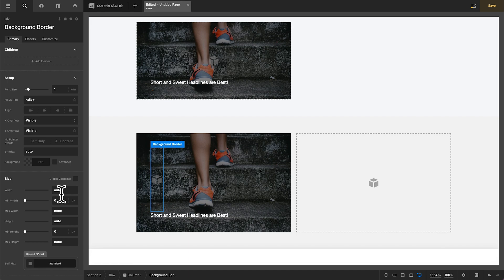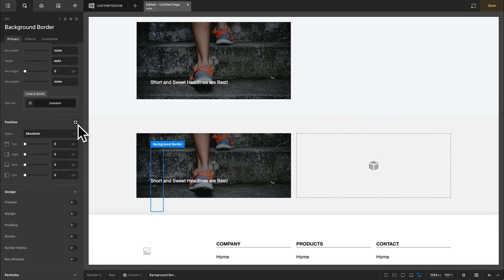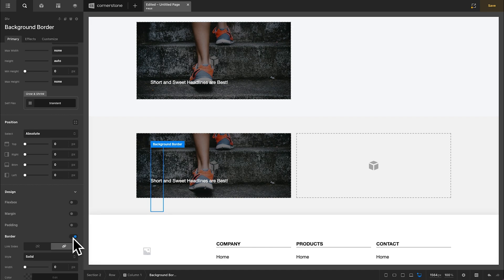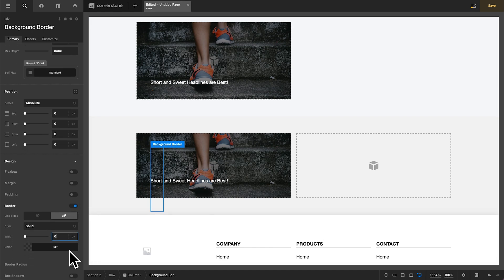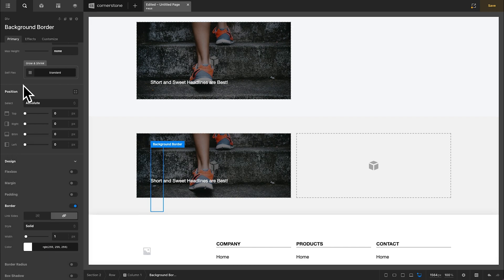Now within this div, we want to do two things. The first thing is we want to set our position to absolute zero again, just like our background image. The second thing is we want to add a slight border. In my case, I'm going to add a one pixel border with a color of white.